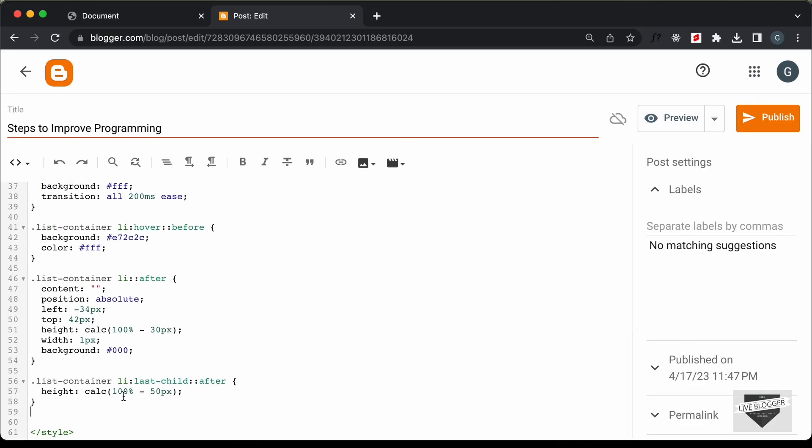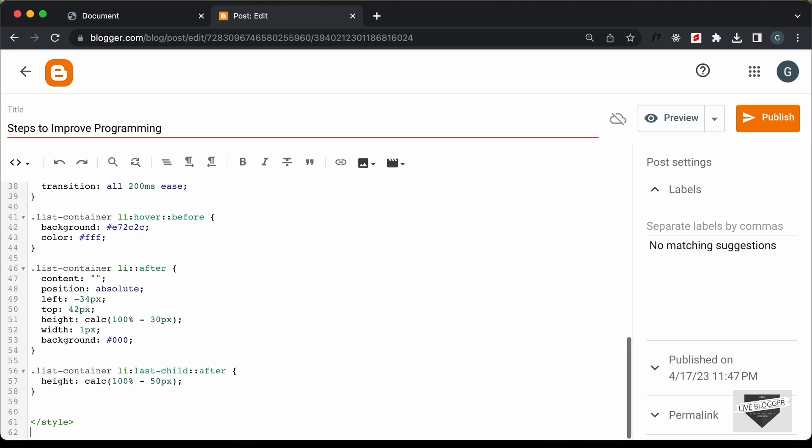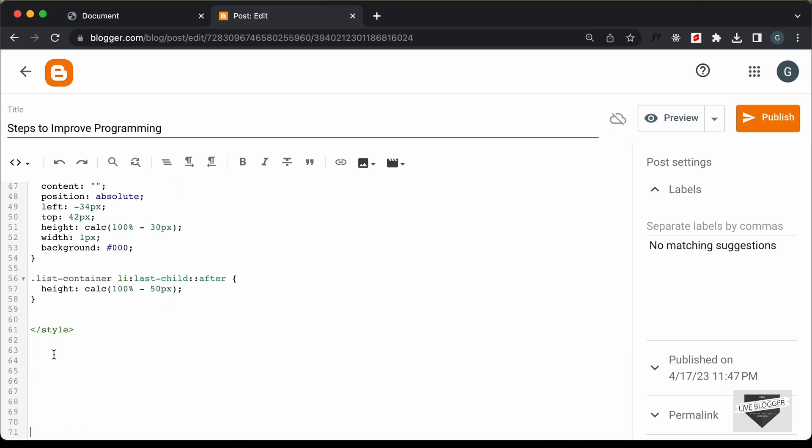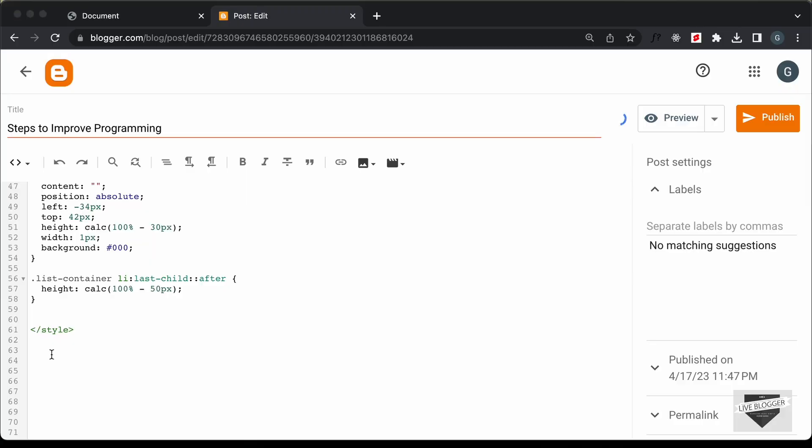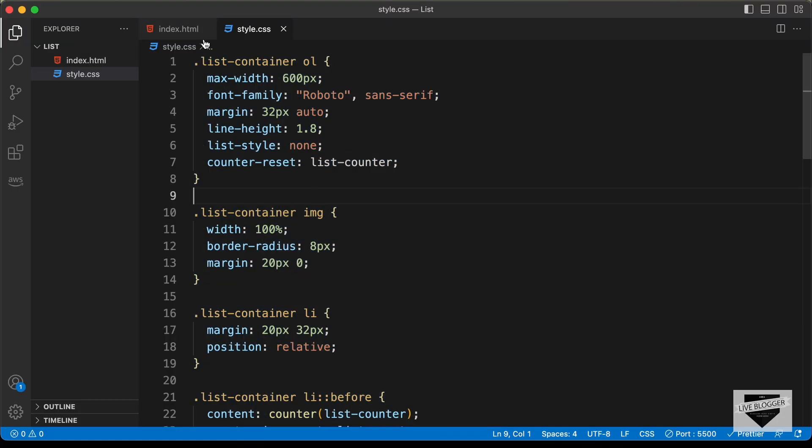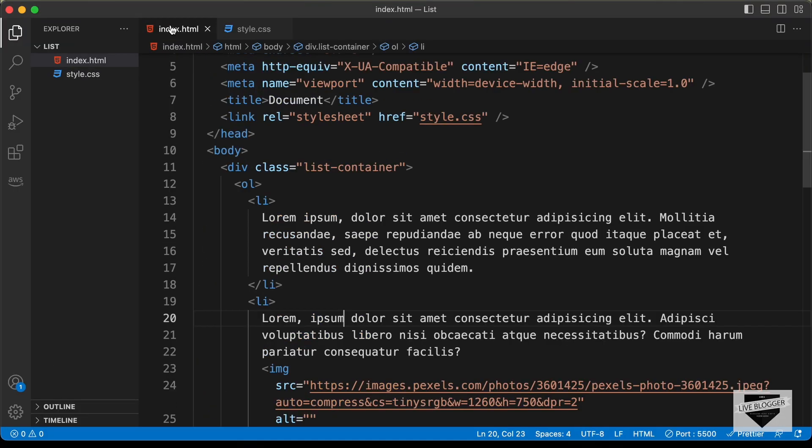And now let's paste the HTML. So let's go outside this style tag. And let's go back to our source code and let's go to the HTML file.